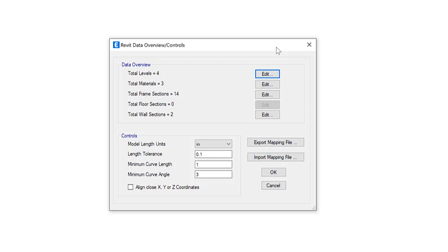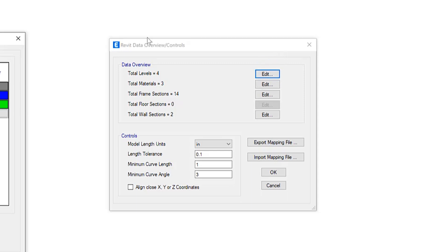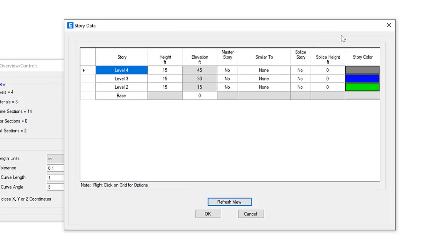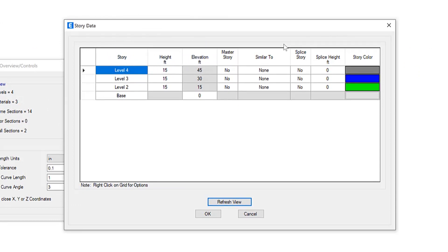The top section of this form provides access to more forms which lets you specify how Revit levels, materials and families are imported. So we can take a look at the levels. It tells you the story, height, elevation information regarding this specific model.